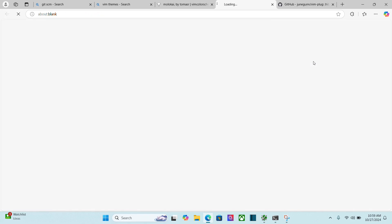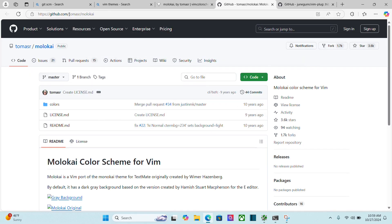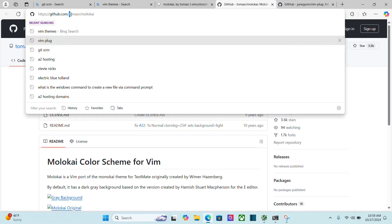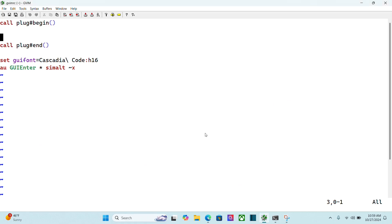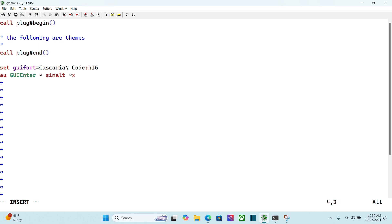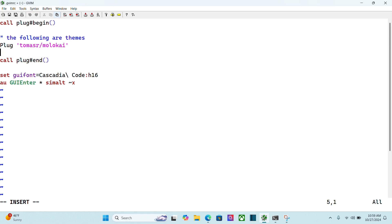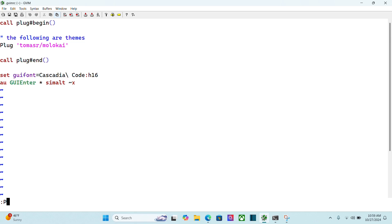Okay, so I'm going to go here. Visit Tomasr slash Molokai on GitHub. All I need is the last part of this. So I'm going to do control C. Open my Vim RC backup. If I go here. I can make a comment with a double quote. So I can say. These are. The following are themes. Okay. And then. It automatically wants to give me another comment. But I'm going to type plug. And then. In between single quotes. And I'm going to paste it in here. There. And then. I'll. Escape. Right. Source the file. And then. Run. Plug install.